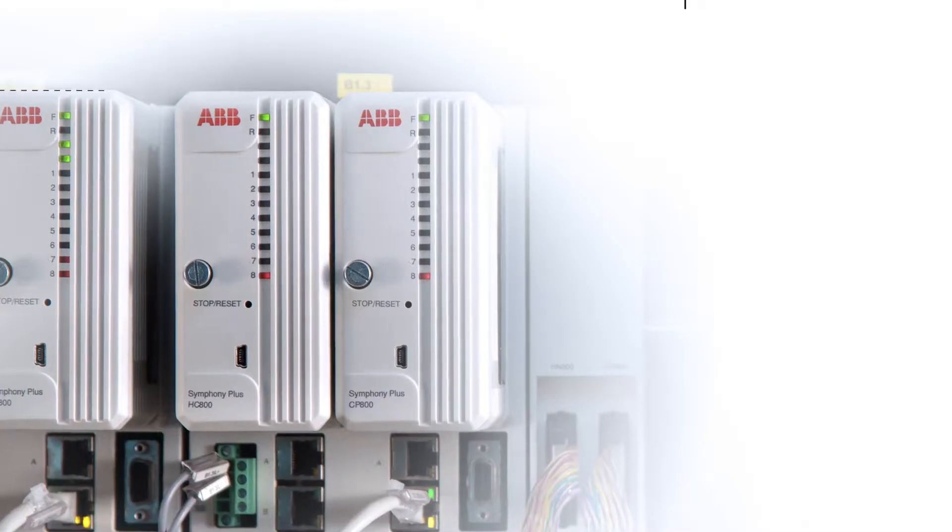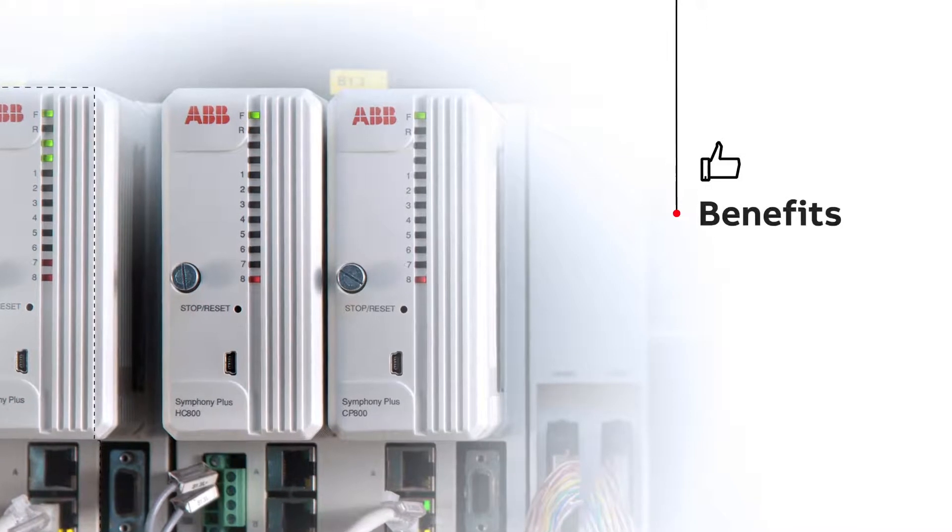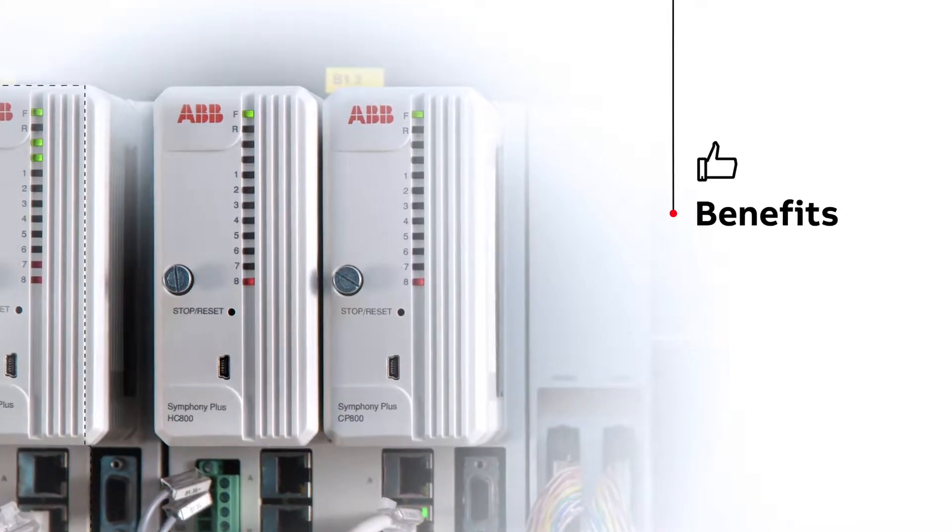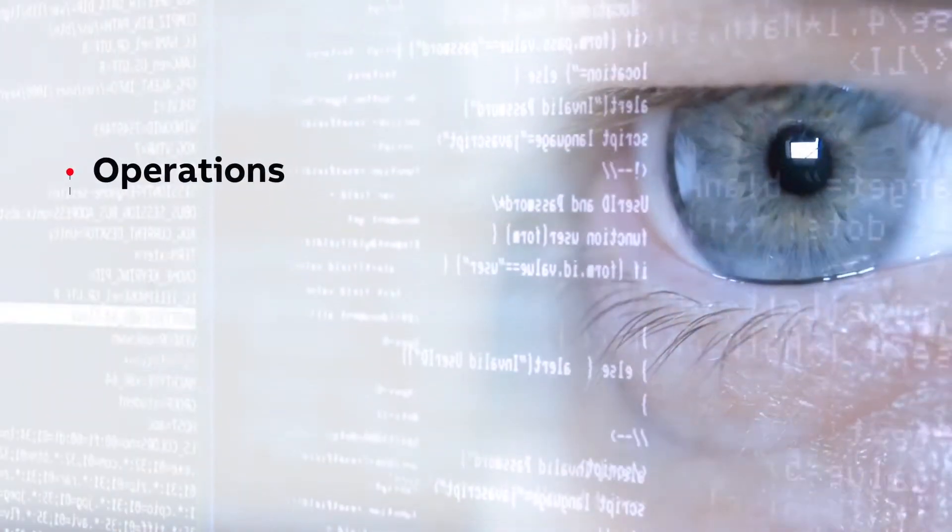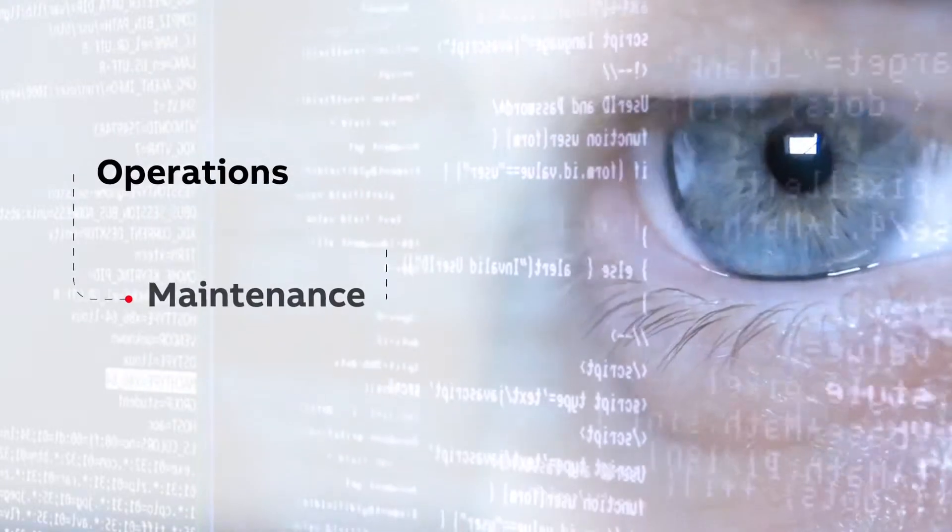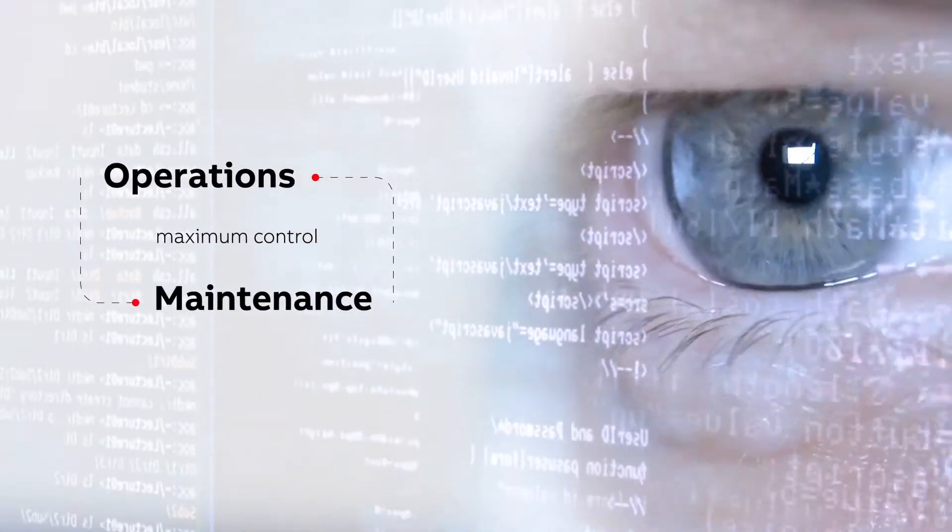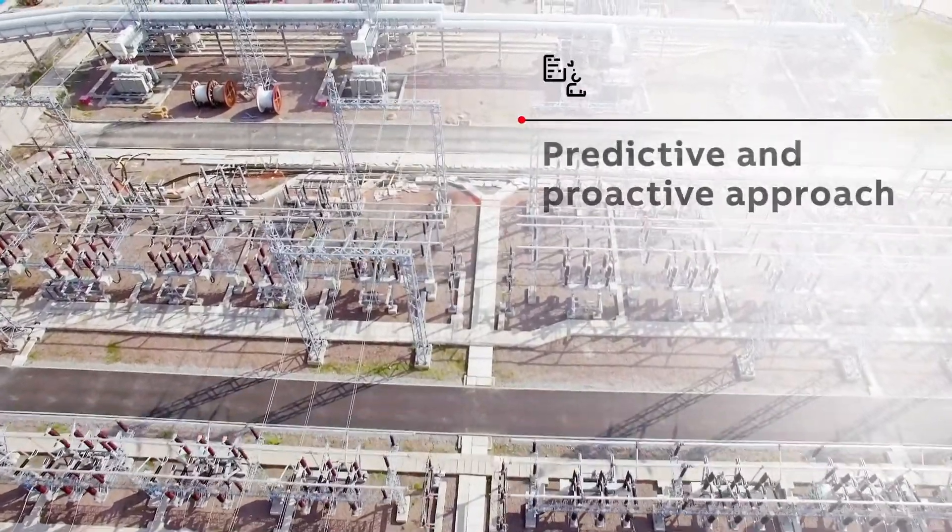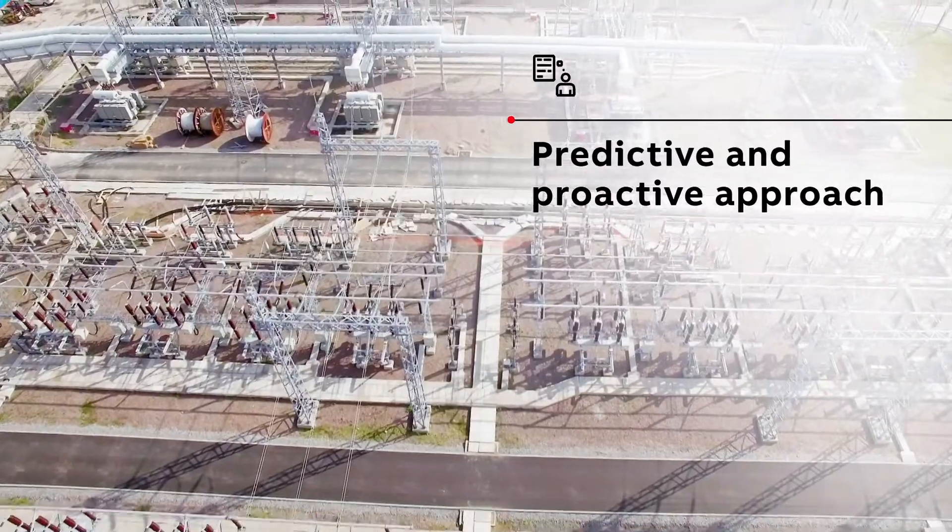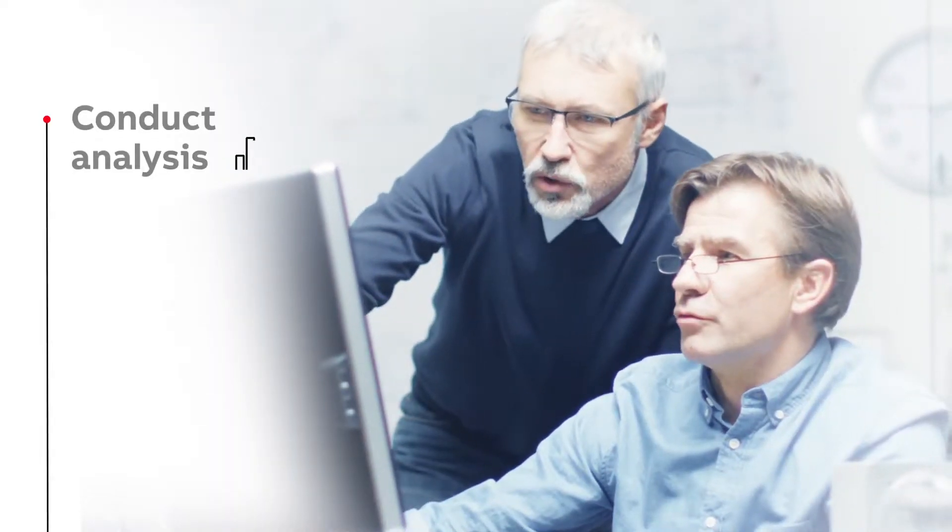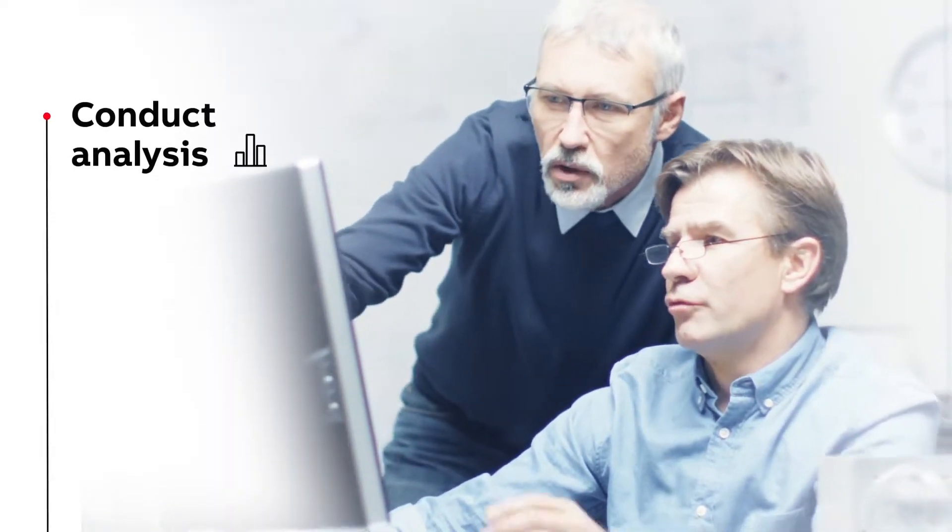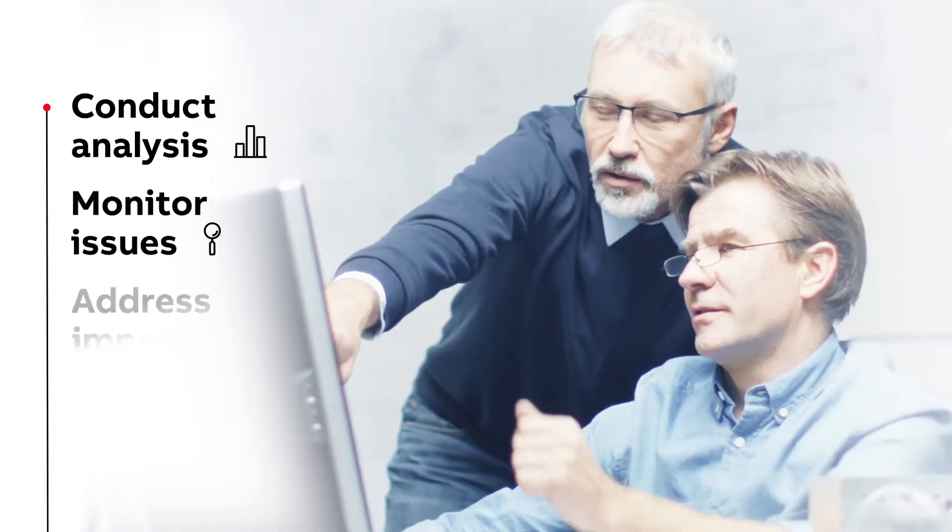What are the main benefits of adopting Symphony Plus Electronic Shift Book? It takes care of electronically recording data, getting the maximum control of plant conditions, and managing the plant with a predictive and proactive approach. It makes it possible to conduct analysis, monitor issues, and address improvements.